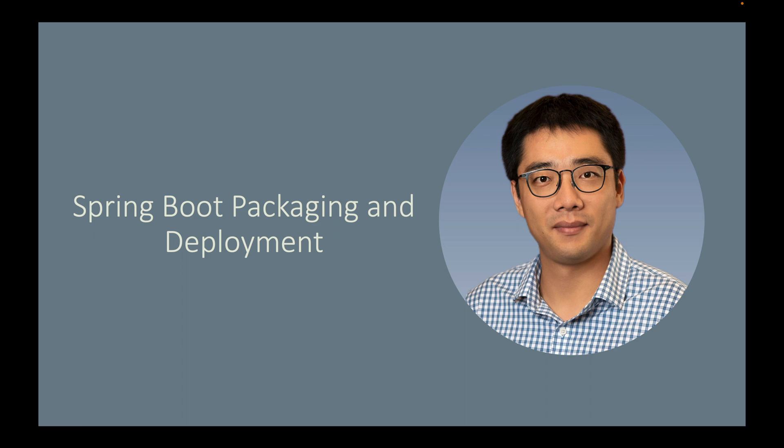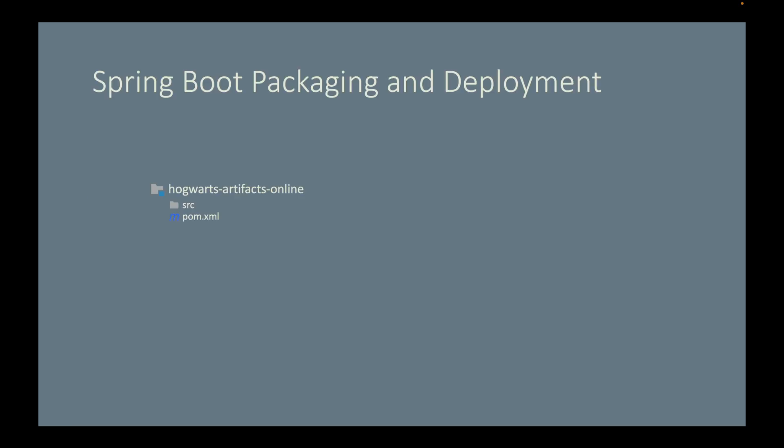Up until now we have developed several features for the Hogwarts artifacts online Spring Boot application. We will add more features to this application in the future, but now let's switch gears and talk about packaging and deployment.